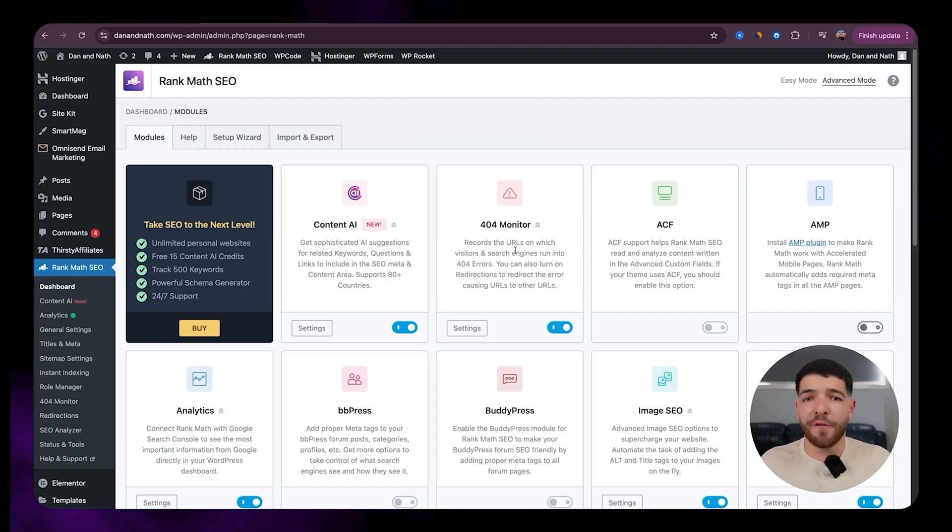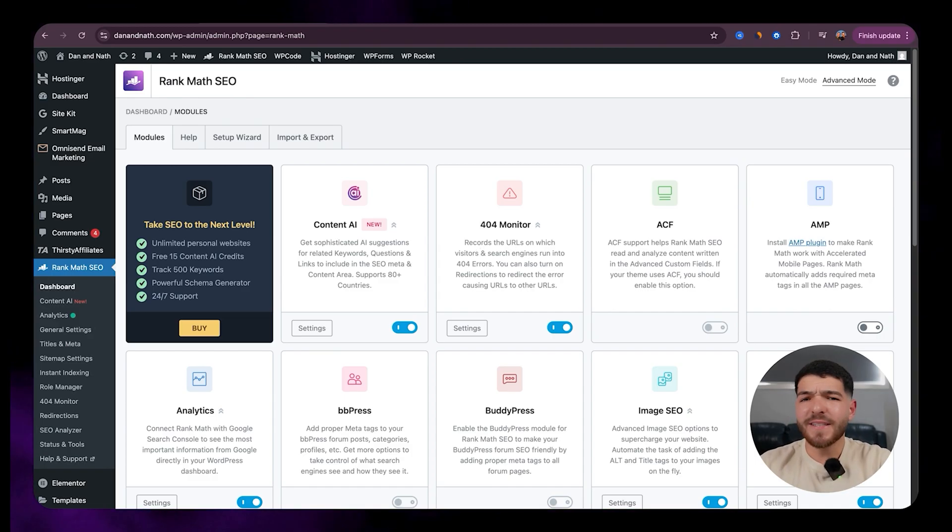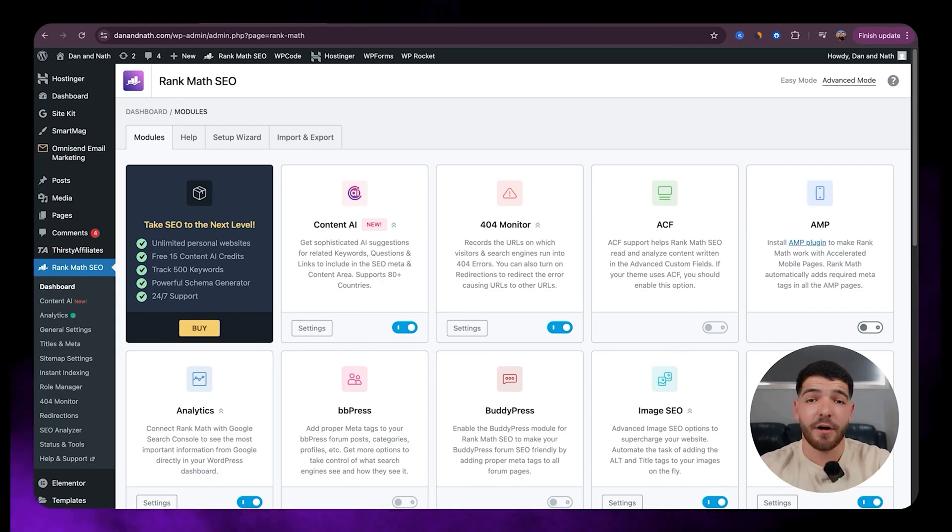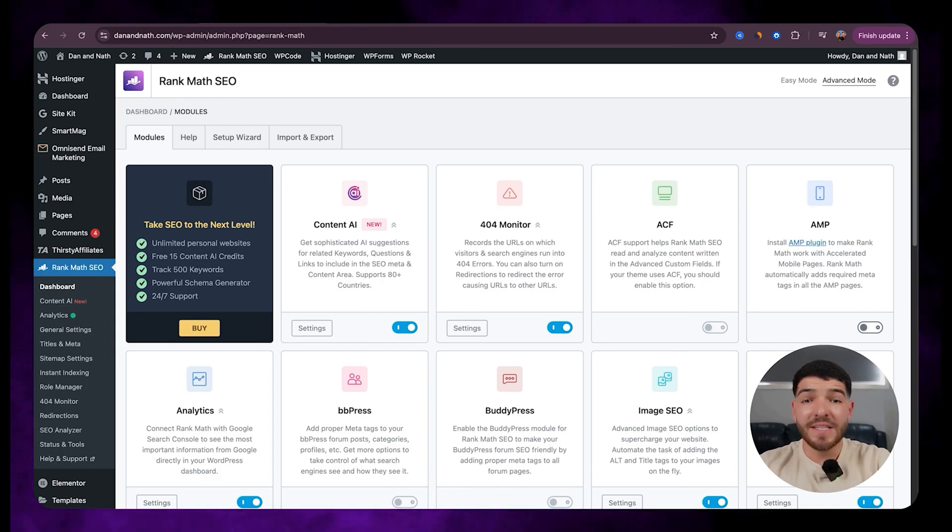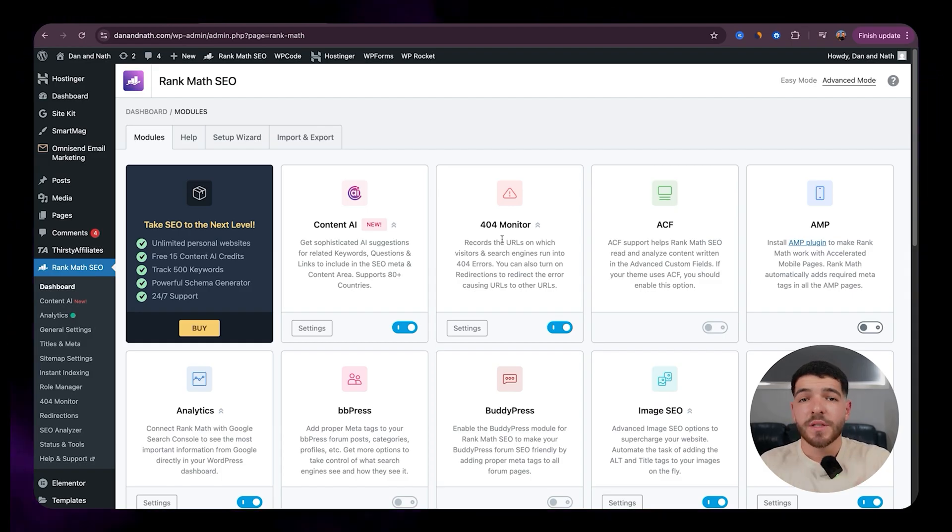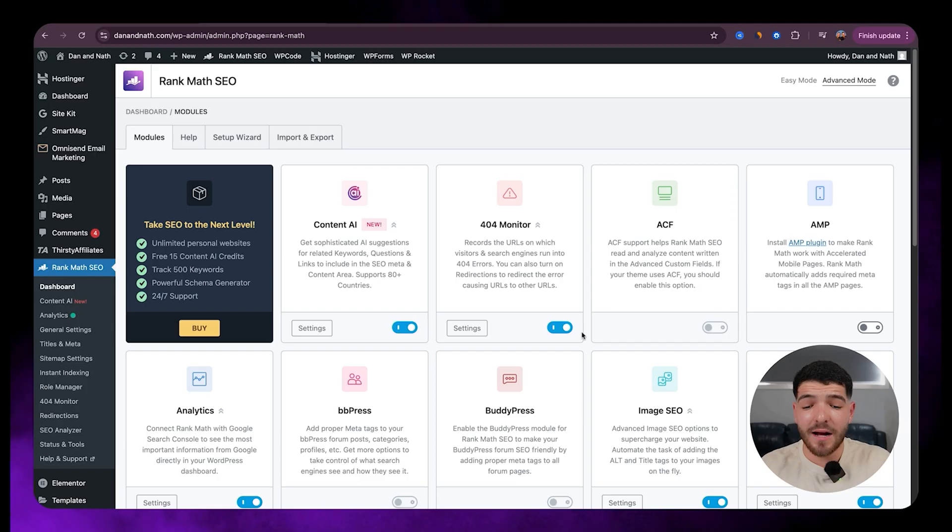So next we've got the 404 monitor. We want to make sure that we have that on. It basically tracks every page that returns a 404 not found error, showing you the exact URLs visitors tried to access and where it came from. So let's just make sure that we have that on here.